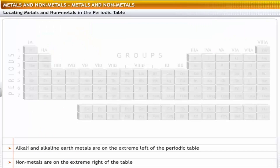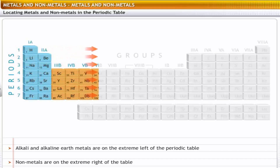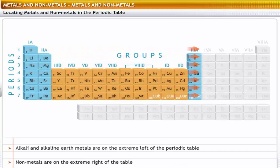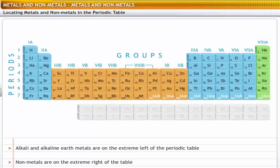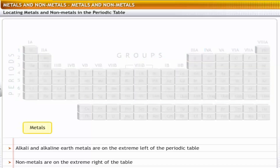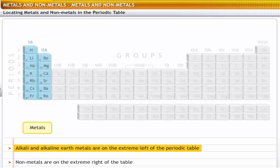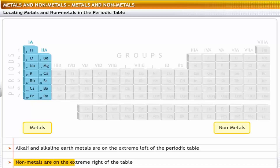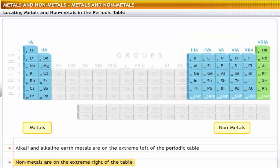To get an idea of the properties of metals and non-metals, let's first locate them in the periodic table. When elements are arranged in increasing order of their atomic numbers, metals including alkali and alkaline earth metals are placed on the extreme left. Non-metals are placed on the extreme right of the periodic table. Based on these positions, it is possible to predict their properties.